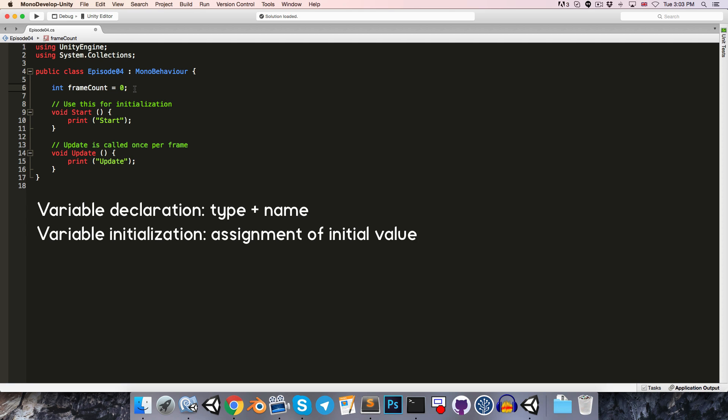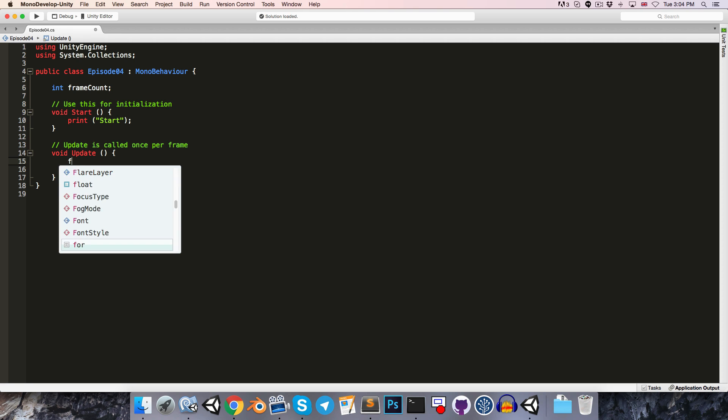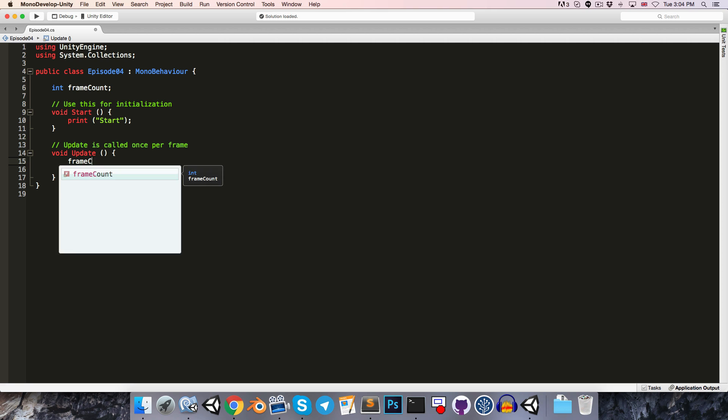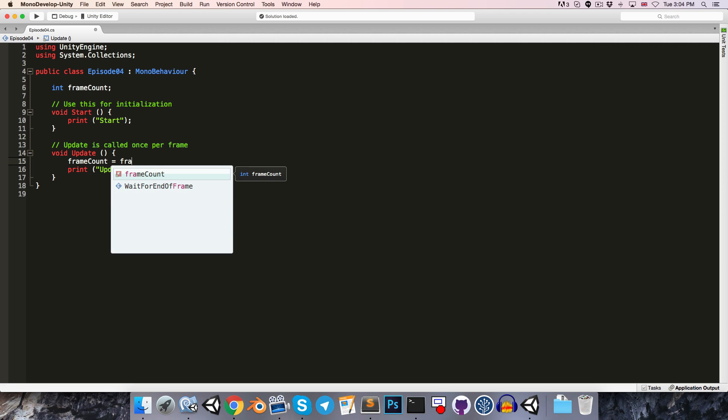And just to give a bit of terminology, this part where we give the name of the variable and the type of the variable is called the variable declaration. Here where we give it its initial value is called the initialization. When we're creating these non-local variables, the initialization is optional. If we leave this out, it will get initialized to its default value, which for integers is 0. So now to count the number of frames, we're just going to go into the update method, since that's called once per frame, and add 1 to the frameCount.